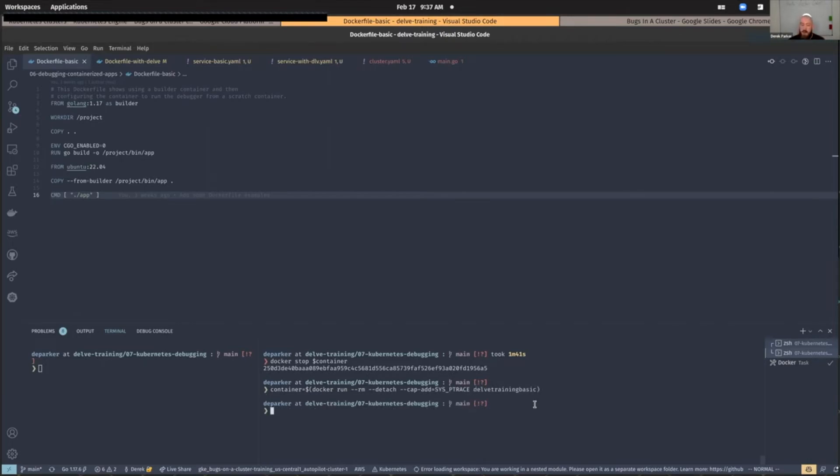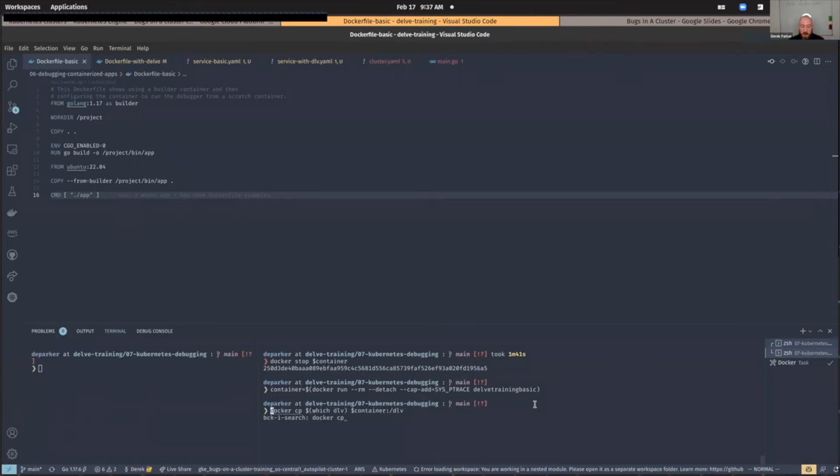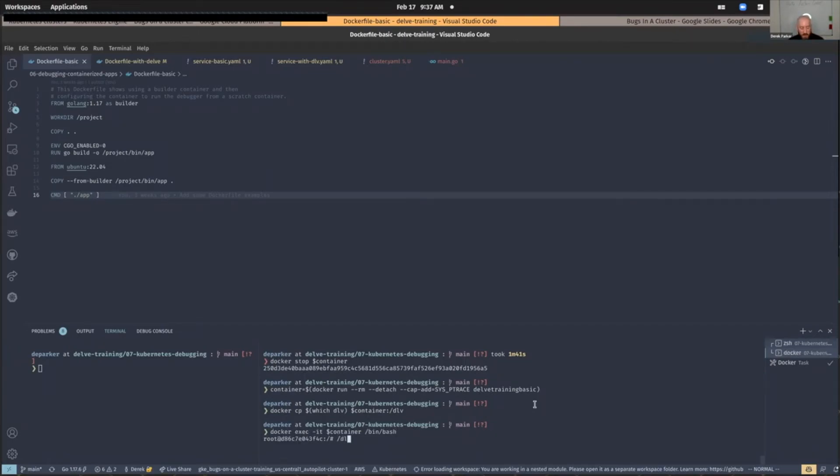Just like before, we run our container. We copy the debugger into it. We exec into it. And now, when we try to attach, it works. We actually get a working Delve prompt.